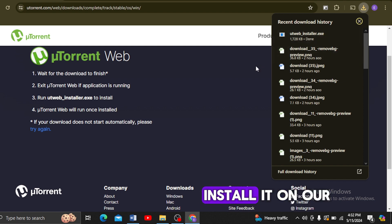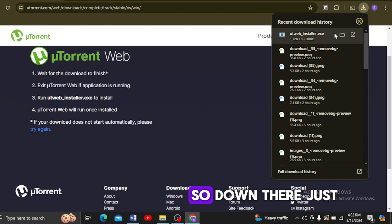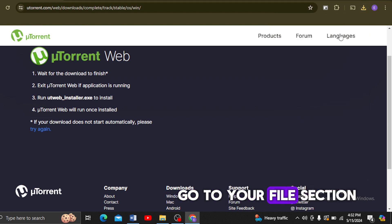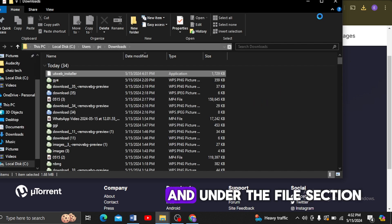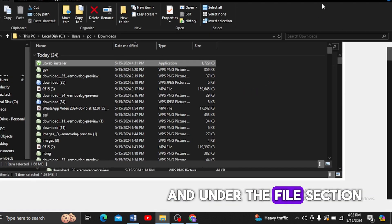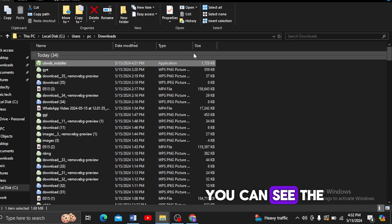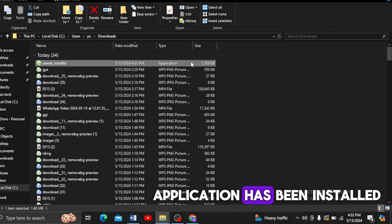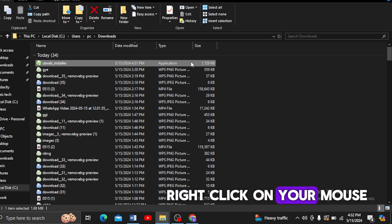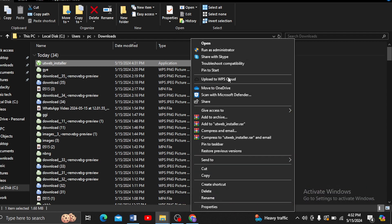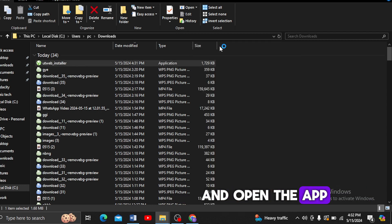It's done. Just go to your Files section, and under the File section you can see the application has been downloaded. I'm just going to right-click with your mouse and open the app.